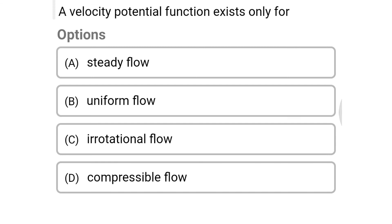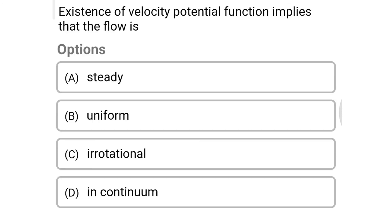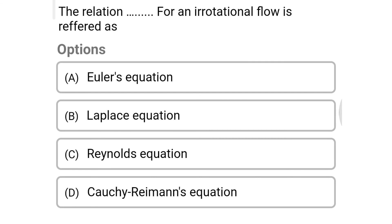Next question: a velocity potential function exists only for — Option A: steady flow. Option B: uniform flow. Option C: irrotational flow. Option D: incompressible flow. The correct answer is Option C, irrotational flow. Next question: existence of a velocity potential function implies that the flow is irrotational. The correct answer is Option C, irrotational.